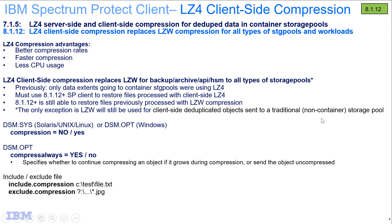LZ4 client-side compression is now replacing LZW for all types of workloads, whether it's your backup, archive, incremental or selective backup, or whether it's utilizing our APIs or HSM clients.